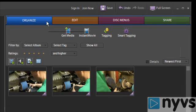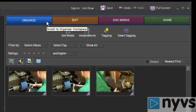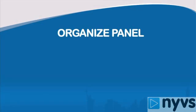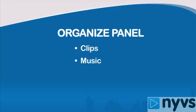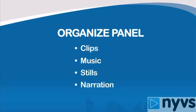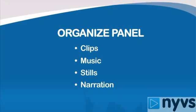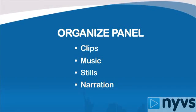The Organize task panel is where you'll capture footage and import other media such as stills and music. This is also where you'll see all of your footage or clips, music, stills, narration, or anything else that you'll use to create your movie.